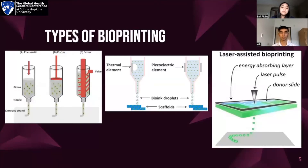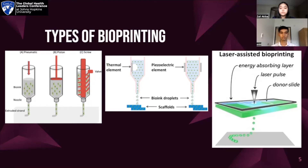There are many different types of bioprinting currently, but today we'll be focusing on three. One type is extrusion bioprinting, one of the first types, in which mechanical force is used to print. Pneumatic bioprinting uses air to push out the bioink, while pistons and screws are physical objects also used to push out the bioink. The difference between the two is the shape of the object and how efficient these two objects are.